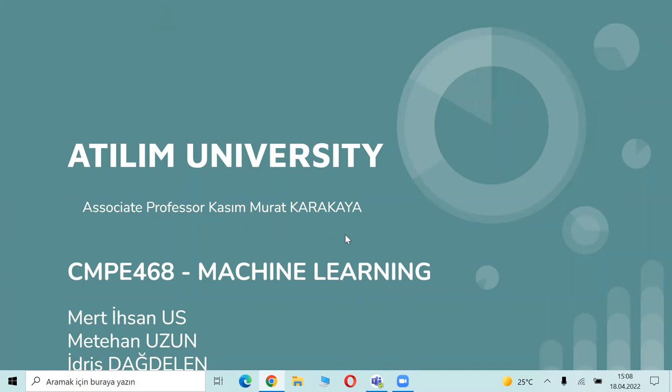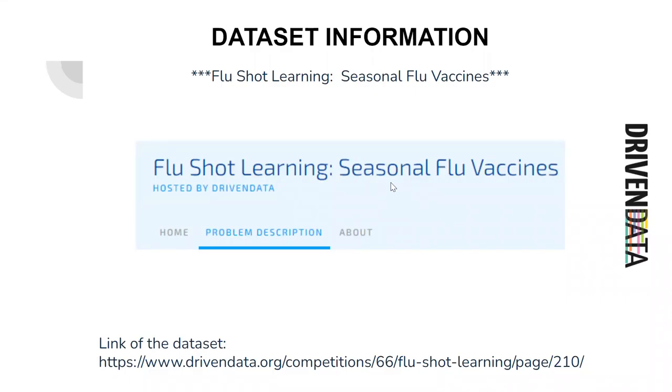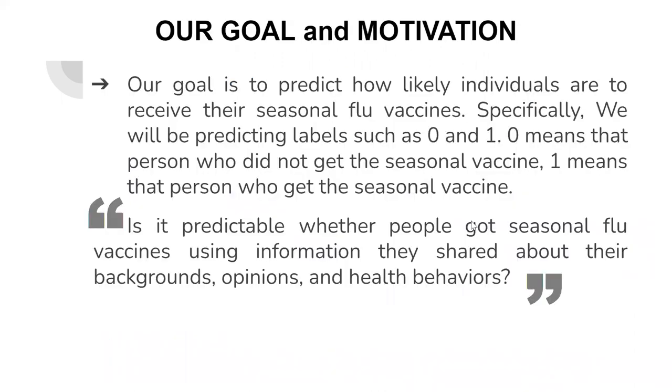Hello everyone, I am Methanuzun. Today me and my teammates will present our exploratory data analysis. Firstly, our dataset is about predicting which people take a jab. We got the dataset on Dravendata.org. It is about people who take a jab. There are two vaccines, but we eliminated one of them and we will use seasonal flu vaccines.